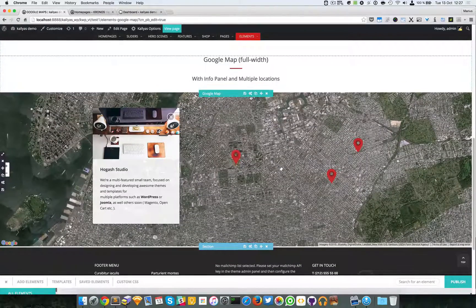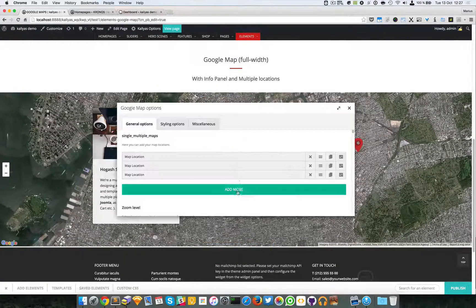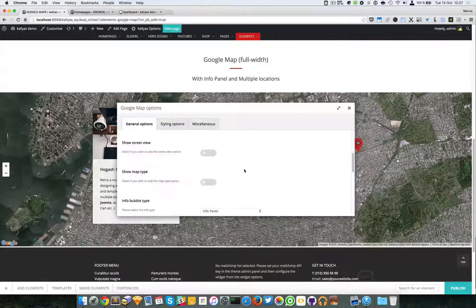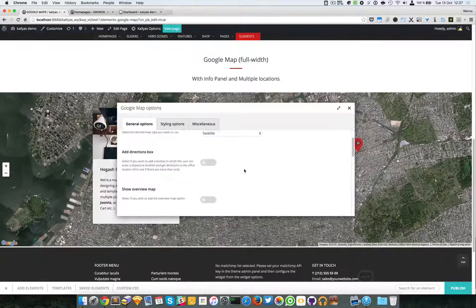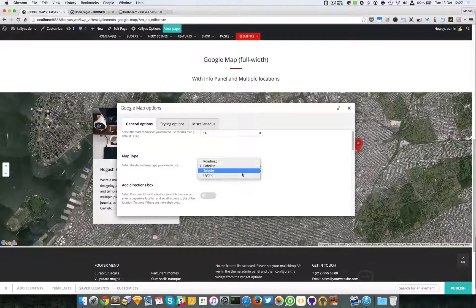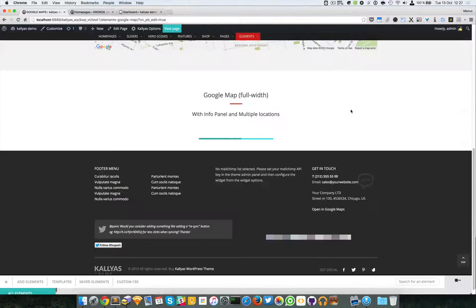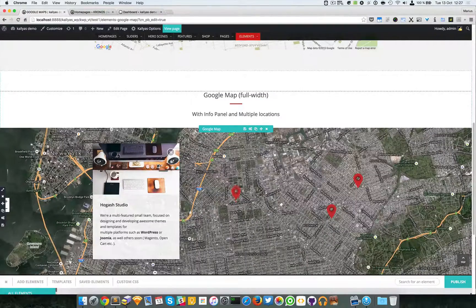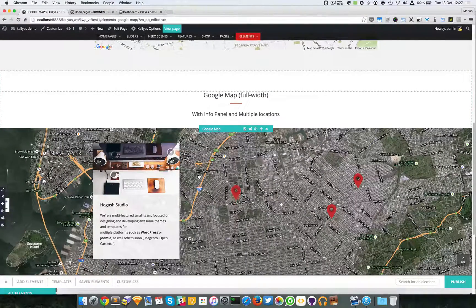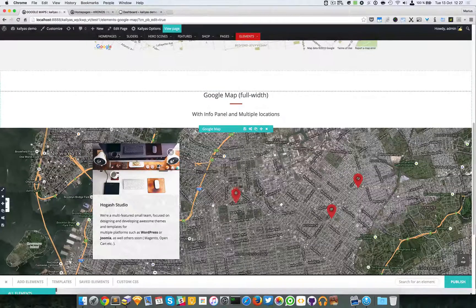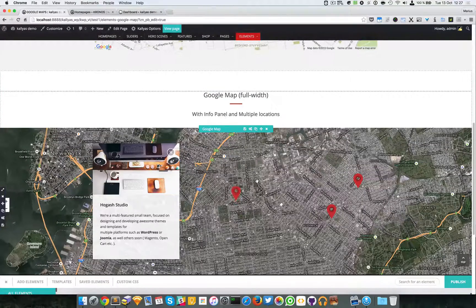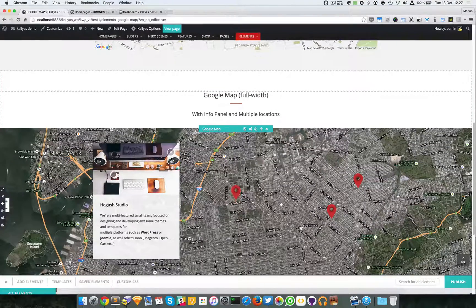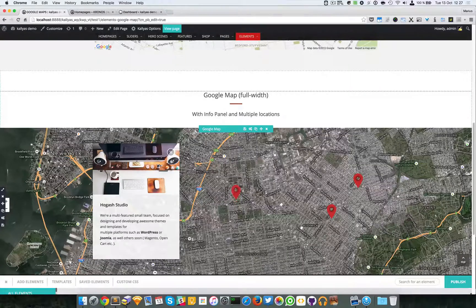If I choose hybrid, you can see it also has these illustrated illustrations but also has this satellite view.